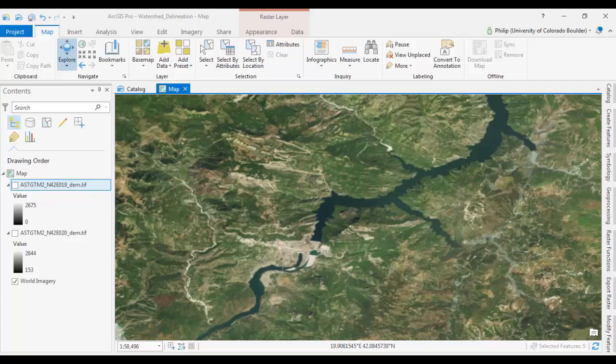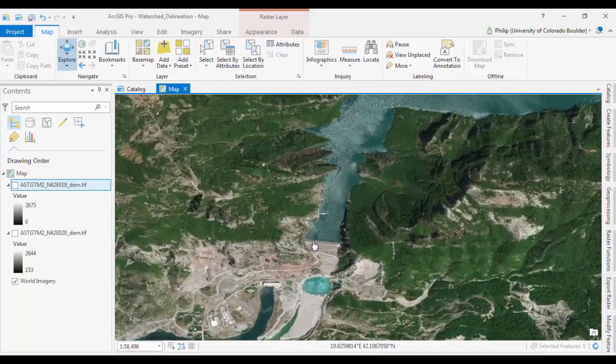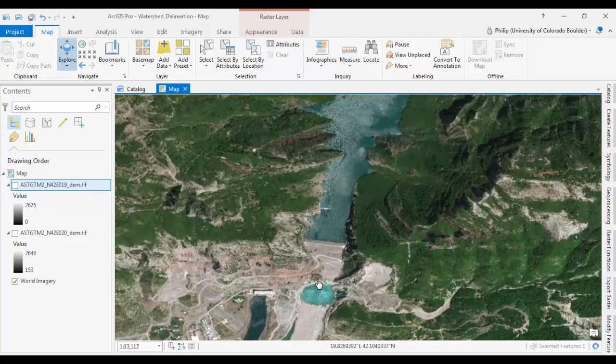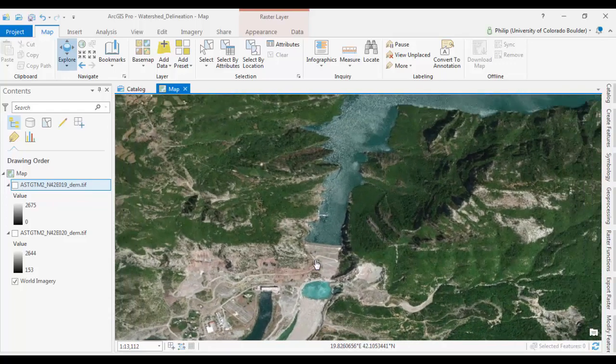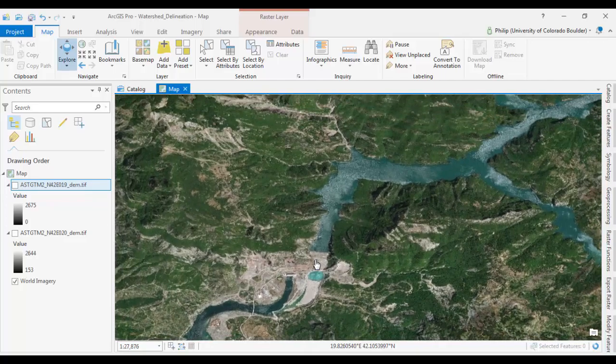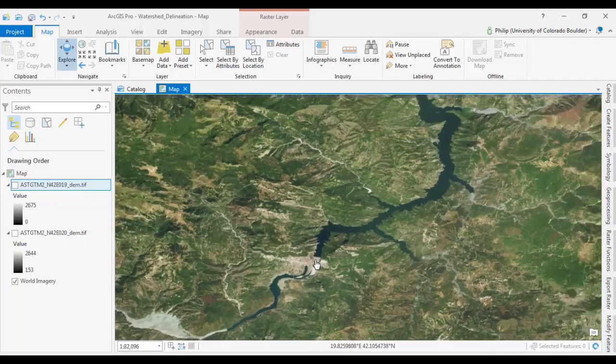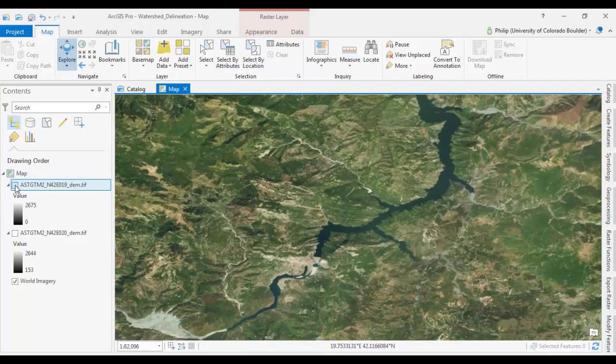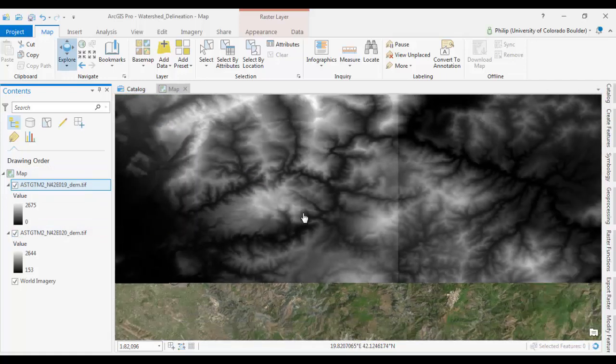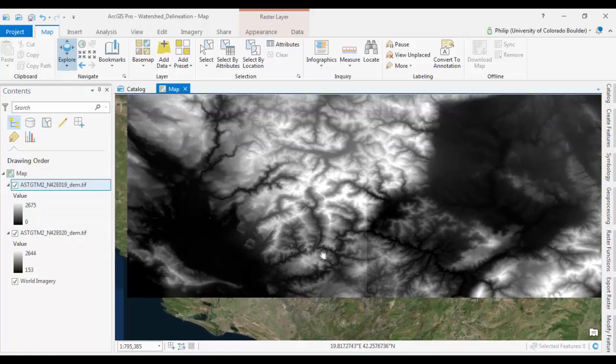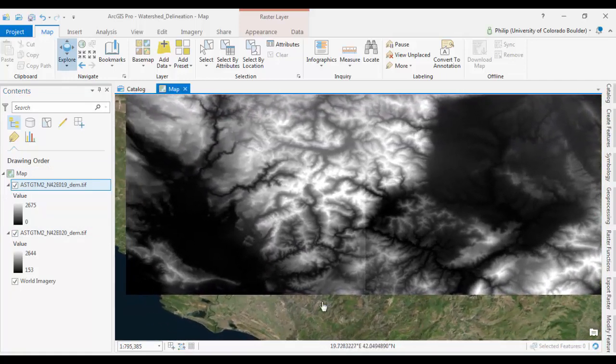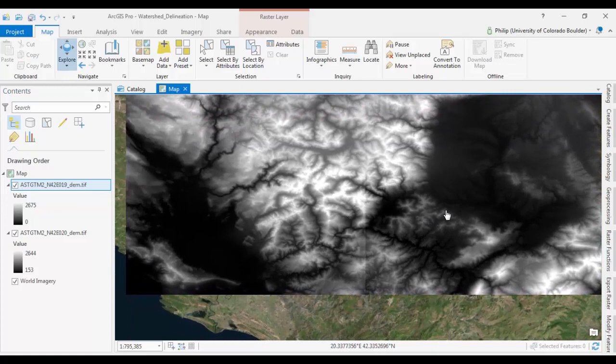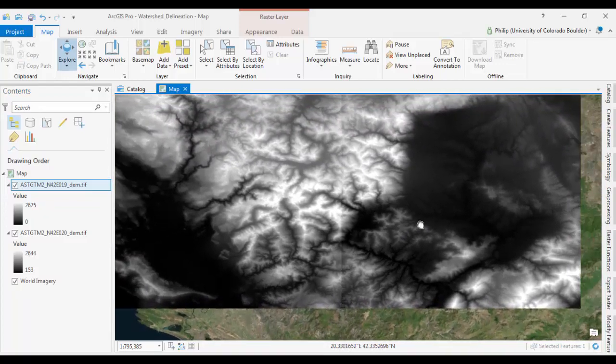In this case, we're looking at the watershed that is associated, that flows into this, what appears to be a dam or hydroelectric plant or something like that. Okay, so I have a couple of DEMs loaded here. And these basically cover the whole catchment area. What we want to do first is merge these together.